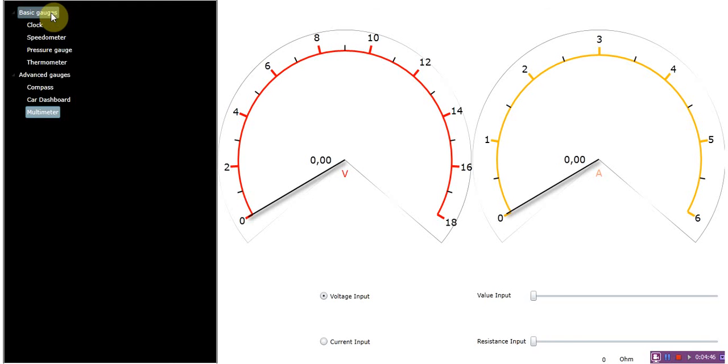So that was a quick overview of free gauges from Arction. Let's just go back to the website.